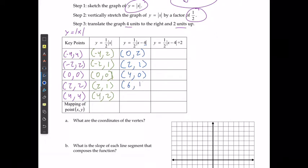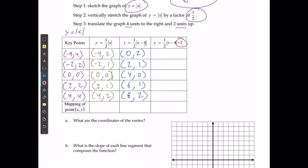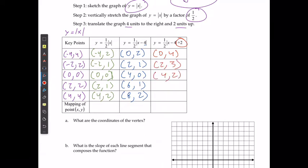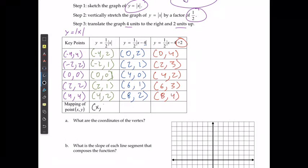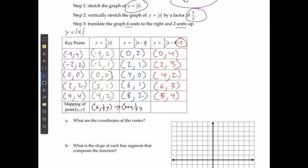After adding 2 to all y values, the final points are: 0 and 4, 2 and 3, 4 and 2, 6 and 3, 8 and 4. In mapping notation: x values had 4 added, y values were multiplied by 1 over 2 and then had 2 added.